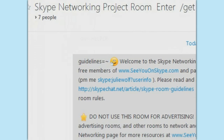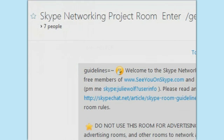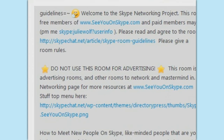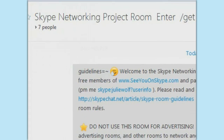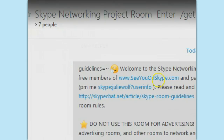That Skype networking project room is under development, so that's why it's on read-only. I will be giving people lots of ideas about how to network on Skype in there as a member of the club — the Skype networking club — which is part of seeyouonskype.com. Thanks so much for helping me. This has now become almost a 10-minute video. I'll see you on Skype!